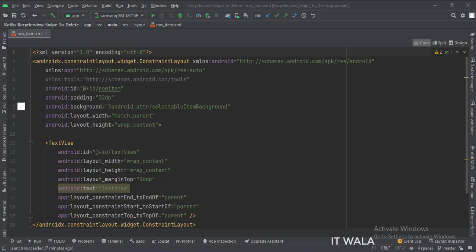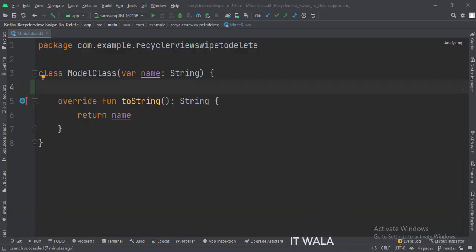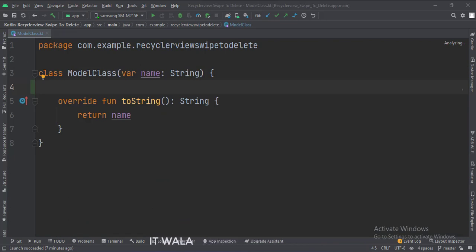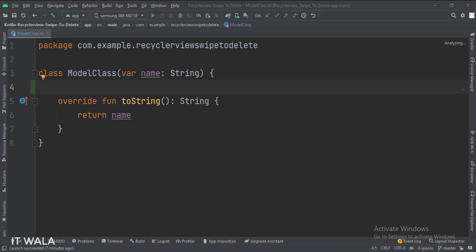Let's see the Kotlin code now. This is a model class with a string variable as the data member. This string will be shown in each row of the RecyclerView.